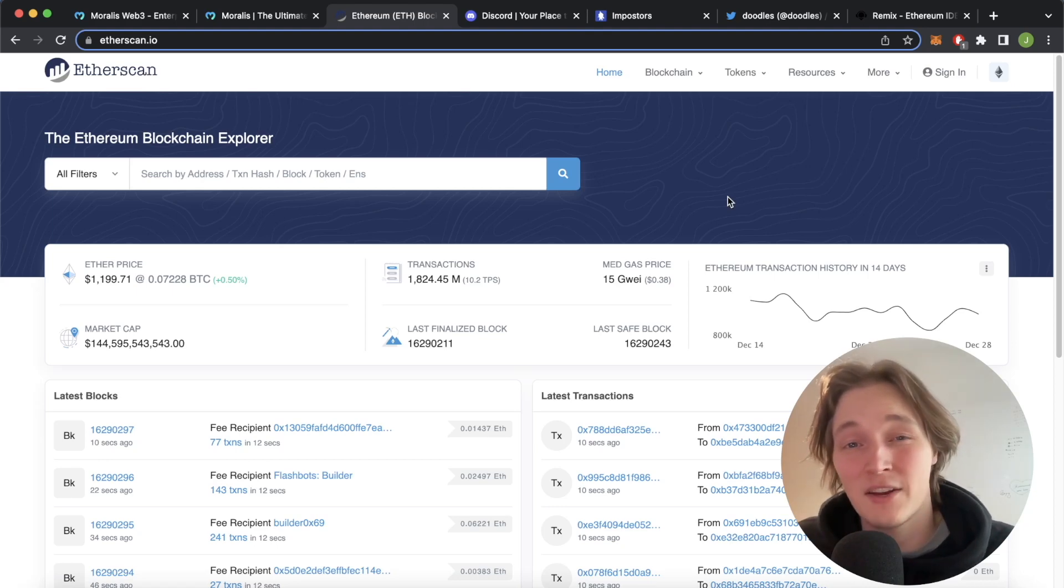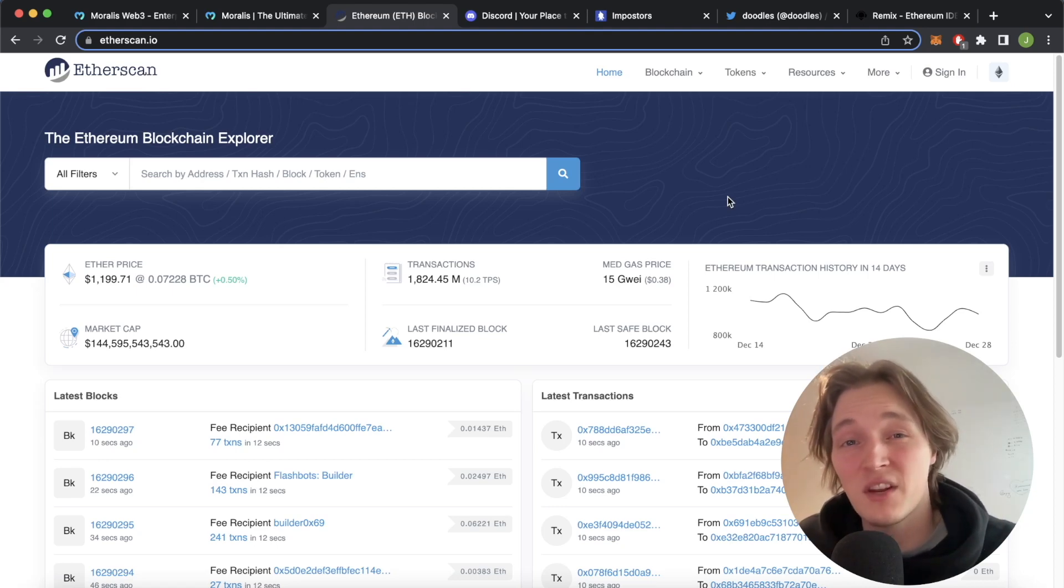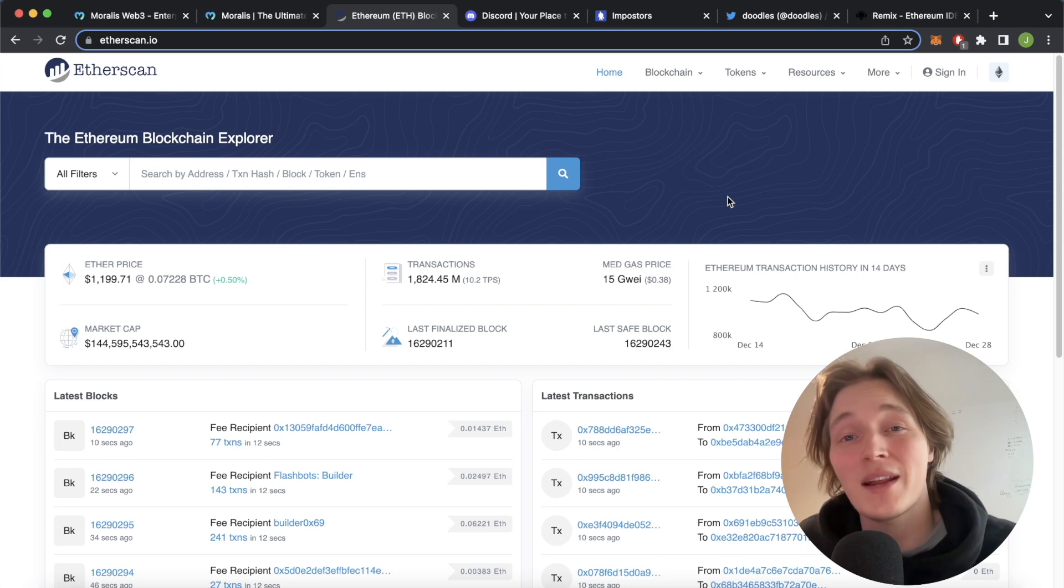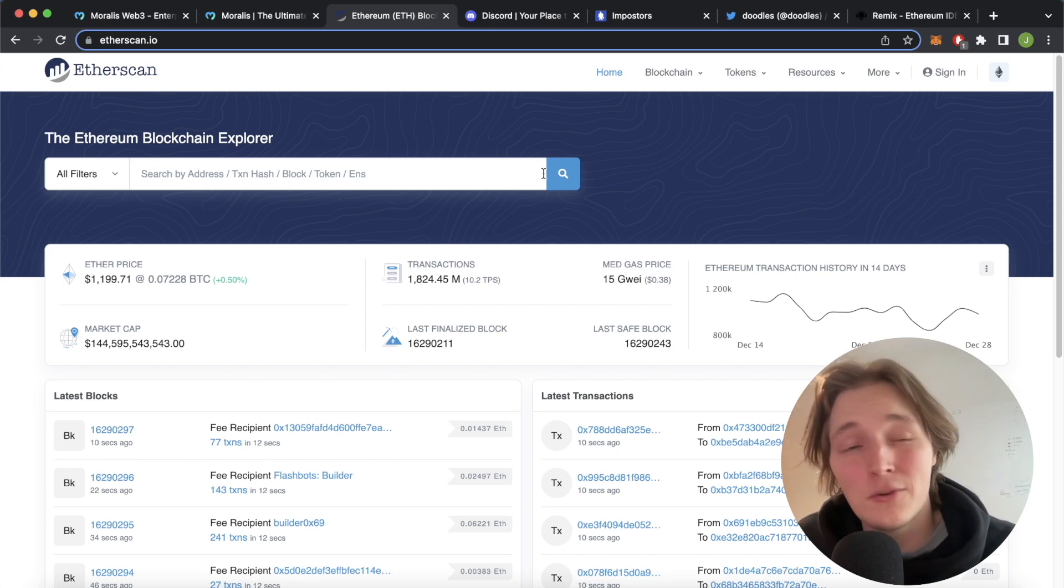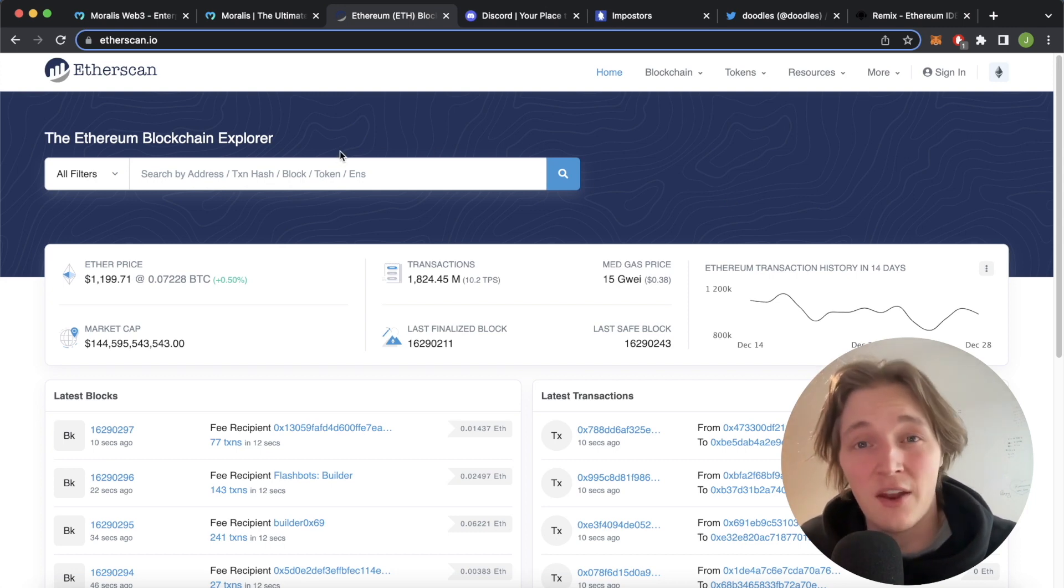What is up YouTube? Welcome back to another quick Morales tutorial video. In this video we're going to check out how you can mint NFTs directly from the smart contract using Etherscan.